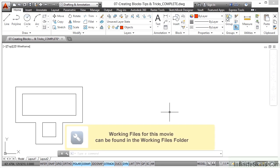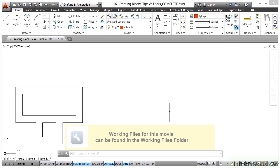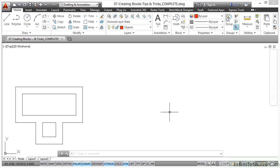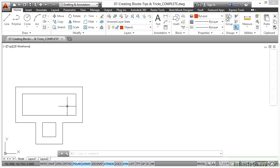When you're creating blocks in AutoCAD, tips and tricks are to make sure that you make them the most effective they can be for you. So what you need to start thinking about is working with the objects you've got, making them into a block to make it easier to work with. Obviously it becomes a single object.